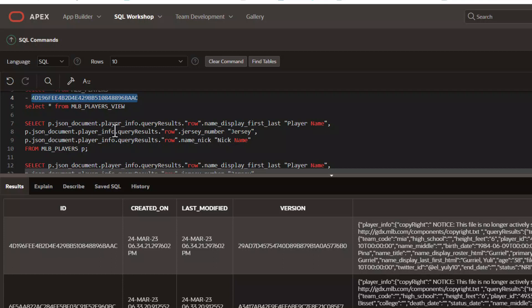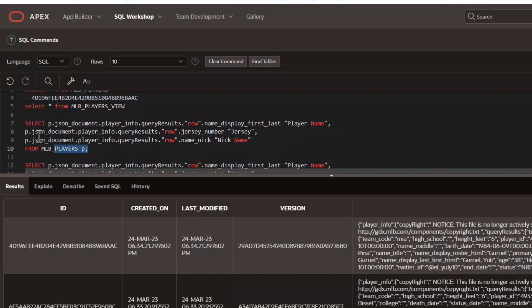So first and foremost, how do you query just this information and get results? The syntax is, we've got MLB Players P, and then we say P.JSON document, which is our column over here, and then we can begin filtering through the particular JSON structure, whatever it may be. Let's go ahead and run this query so you can see what it looks like.